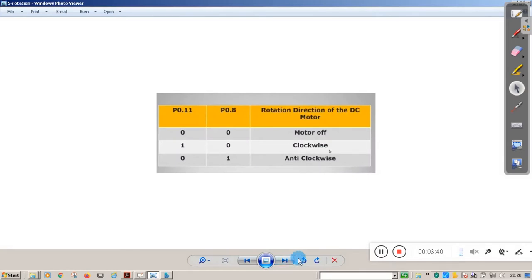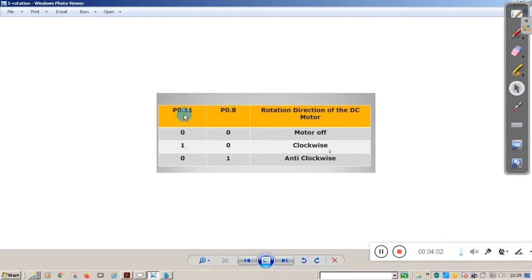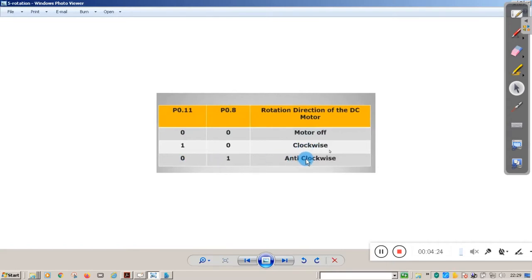For explanation purposes we have taken pin number 0.11 and pin number 0.8. In the actual demonstration we used different pins — port 0.16 and port 0.19 — but for explanation I use 0.11 and 0.8. If both pins are 0,0 the motor is off. If it is 1,0 the motor rotates clockwise. If it is 0,1 the motor rotates anti-clockwise.